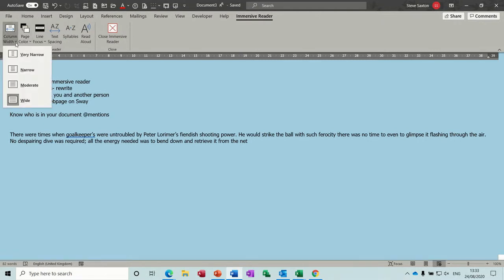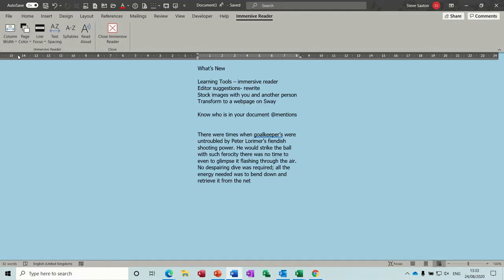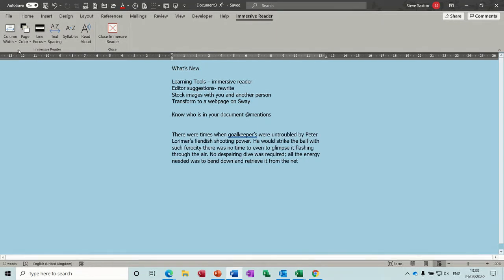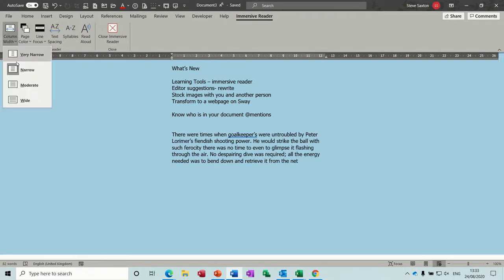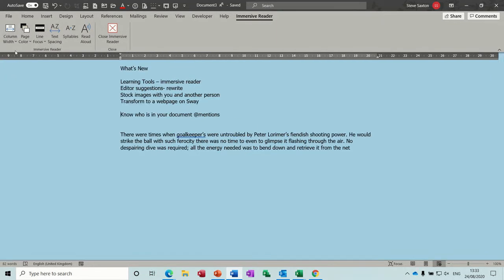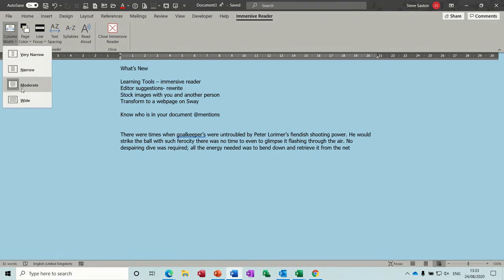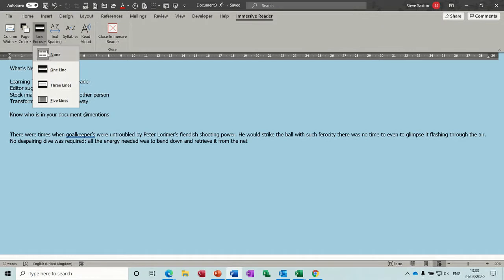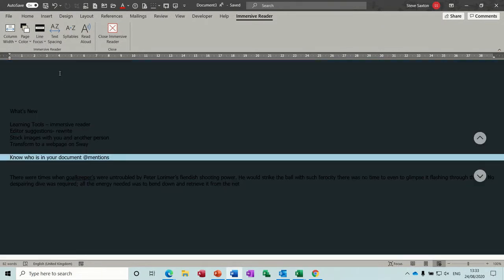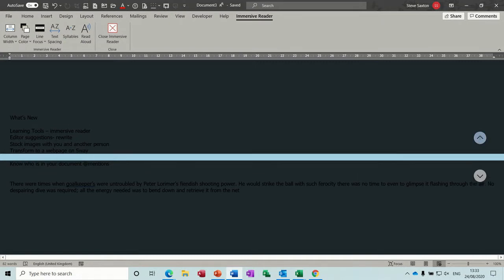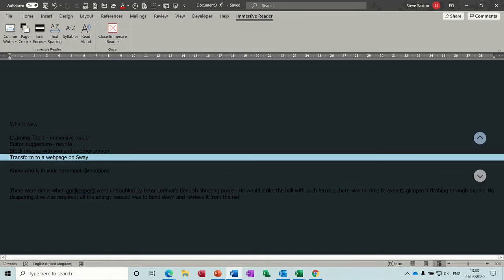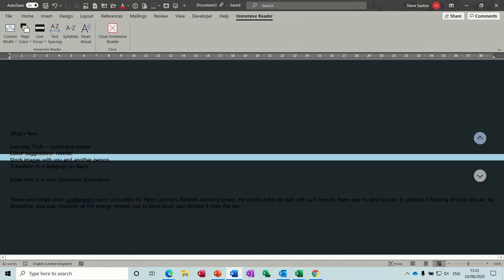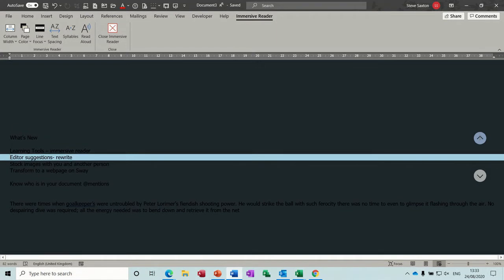But the first one there is column width. You've got the option to adjust these like so. And then you've got this focus line. If I go for one line, what it allows you to do is basically navigate through a document one line at a time like so.